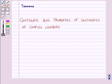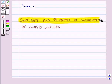Hello and welcome to the session. In this session we will learn about conjugate and properties of conjugates of complex numbers.